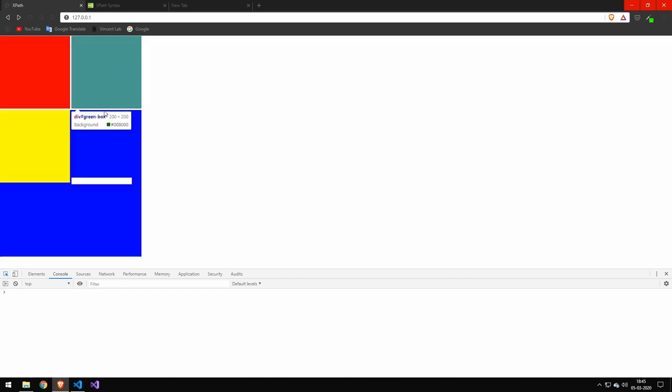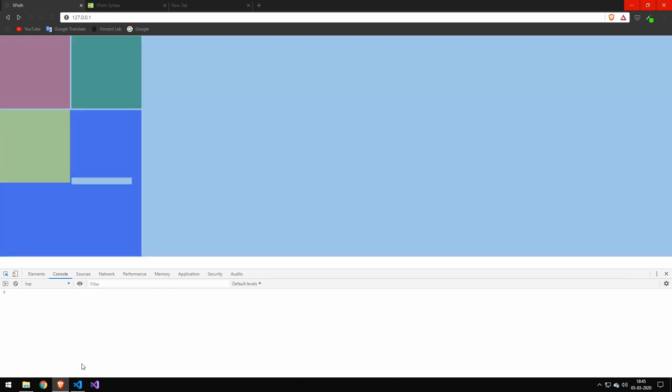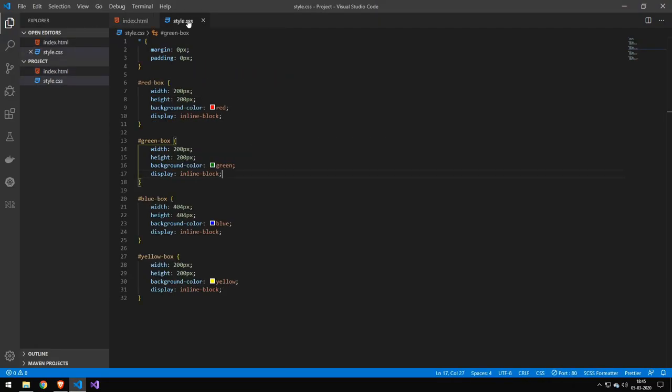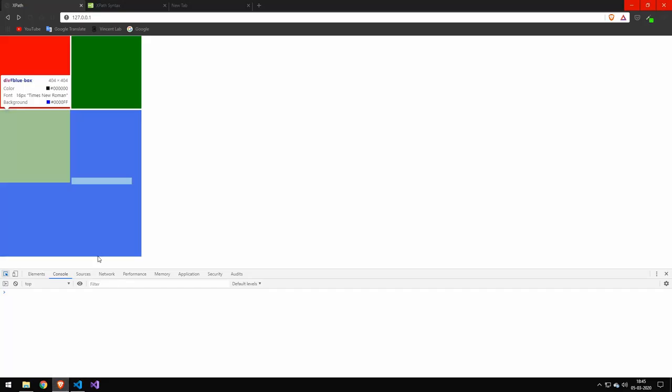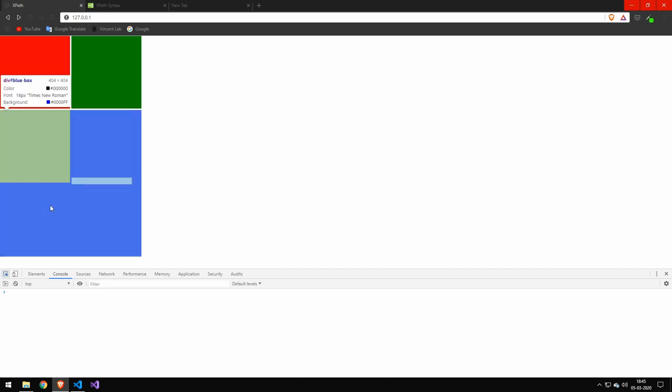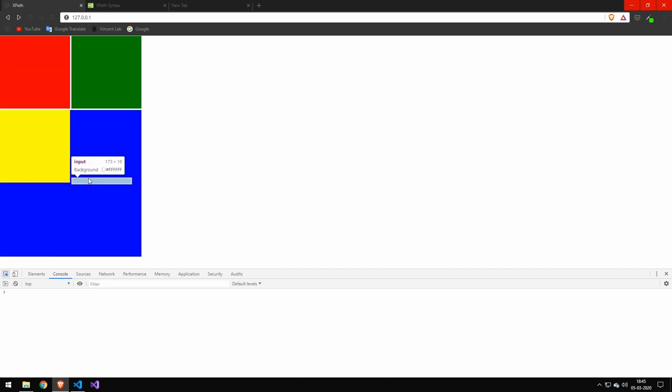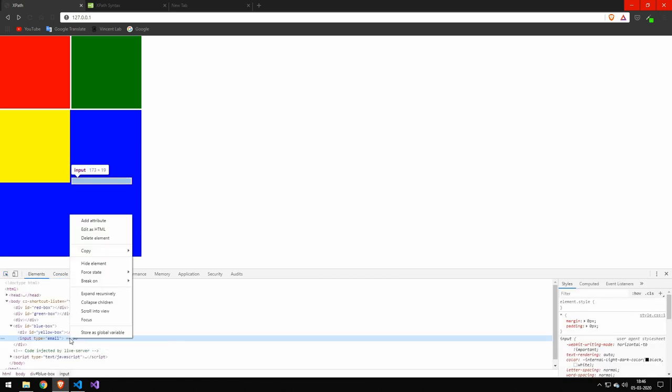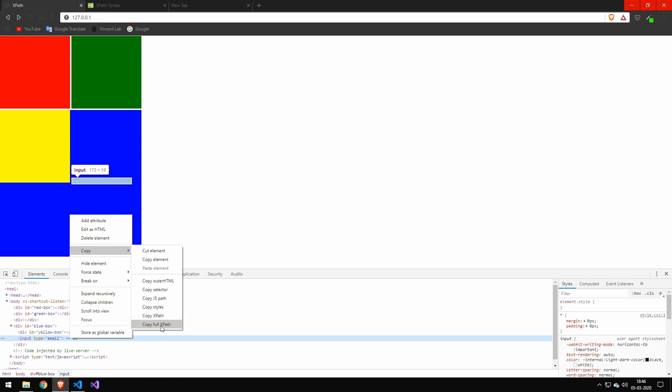So I have a basic HTML side here. This is the HTML for it. And this is the CSS for it. But let's select this input tag down here. So in Chrome, I will just open the developer tools, and I will then select this element. Right down here, I can hit right click, and then copy.